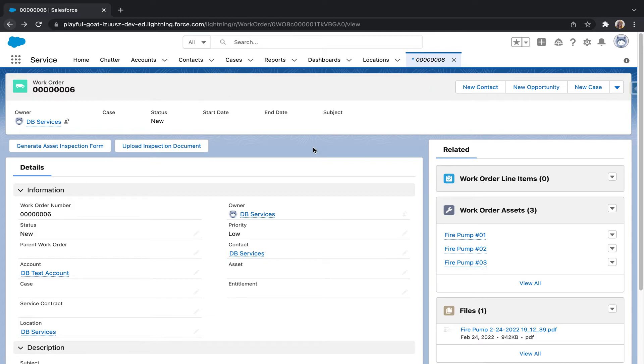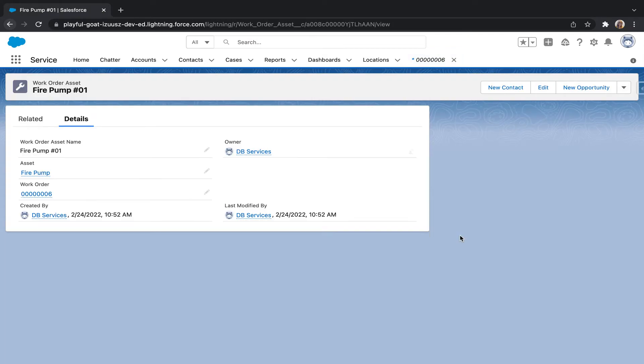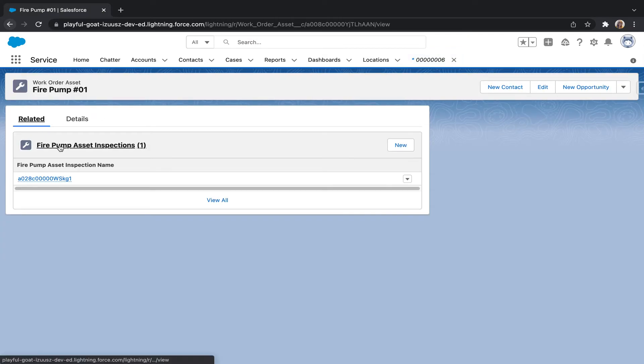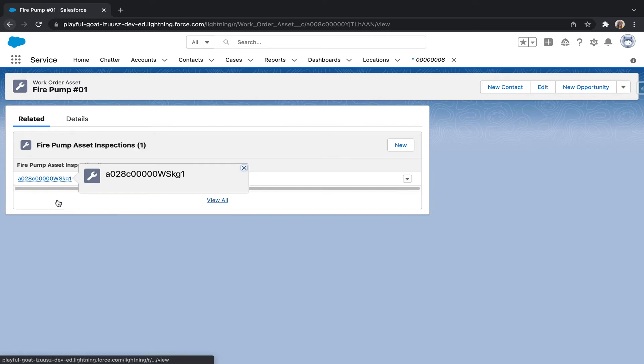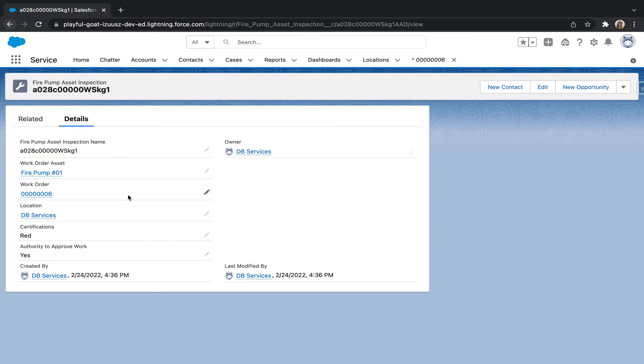Now that it's successfully uploaded, I'm going to go ahead and enter one of the work order assets. Go to its related list. Click on this fire pump asset inspection name. And just make sure that certifications and authority are filled out and what the answers I chose, which I did choose red and yes.